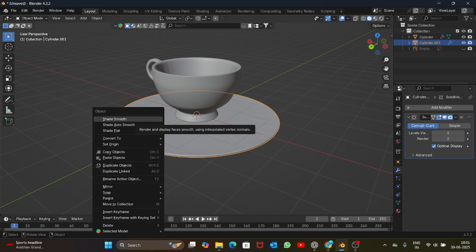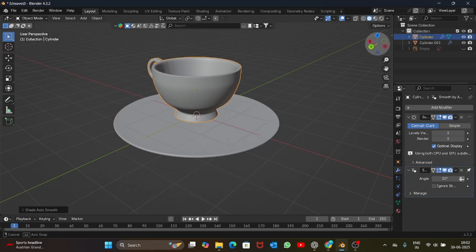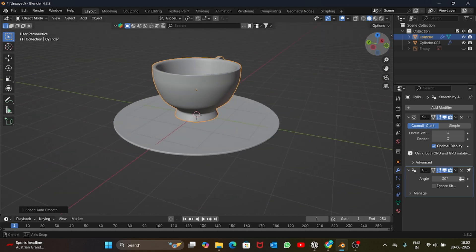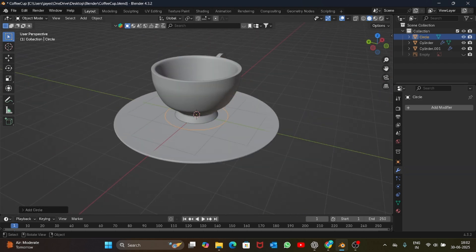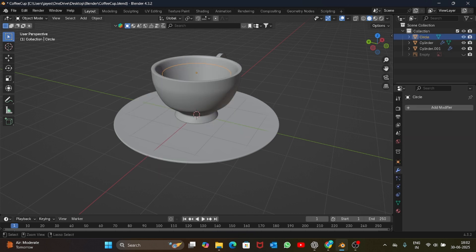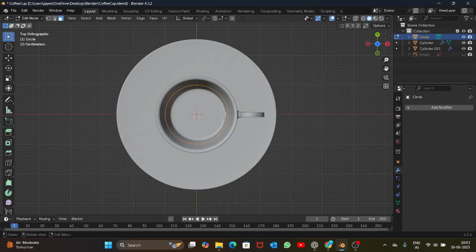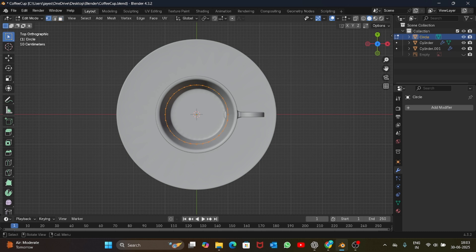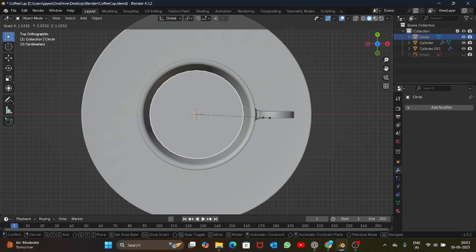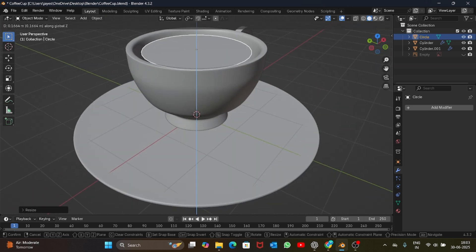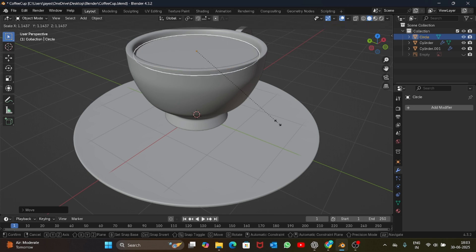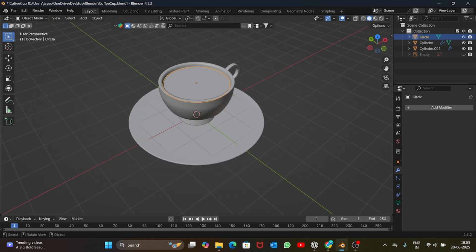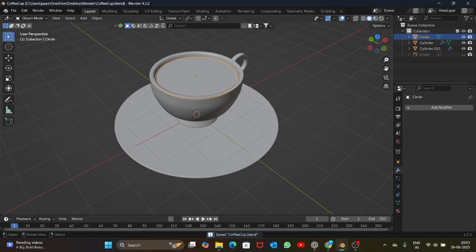Now let's add some coffee into the cup. To do that, let's add a circle, bring it up. Go into edit mode, top view, and let's add a face to the circle. Bring it more at the top and yeah, this will be our coffee that will be inside the cup.